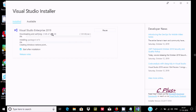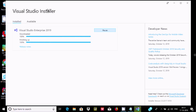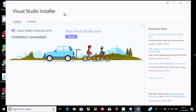It will take some time to download and install. It all depends upon your internet speed. Visual Studio installer — 100% it's done, and it's now finishing up. Now, after downloading and finishing up, you can see installation succeeded.